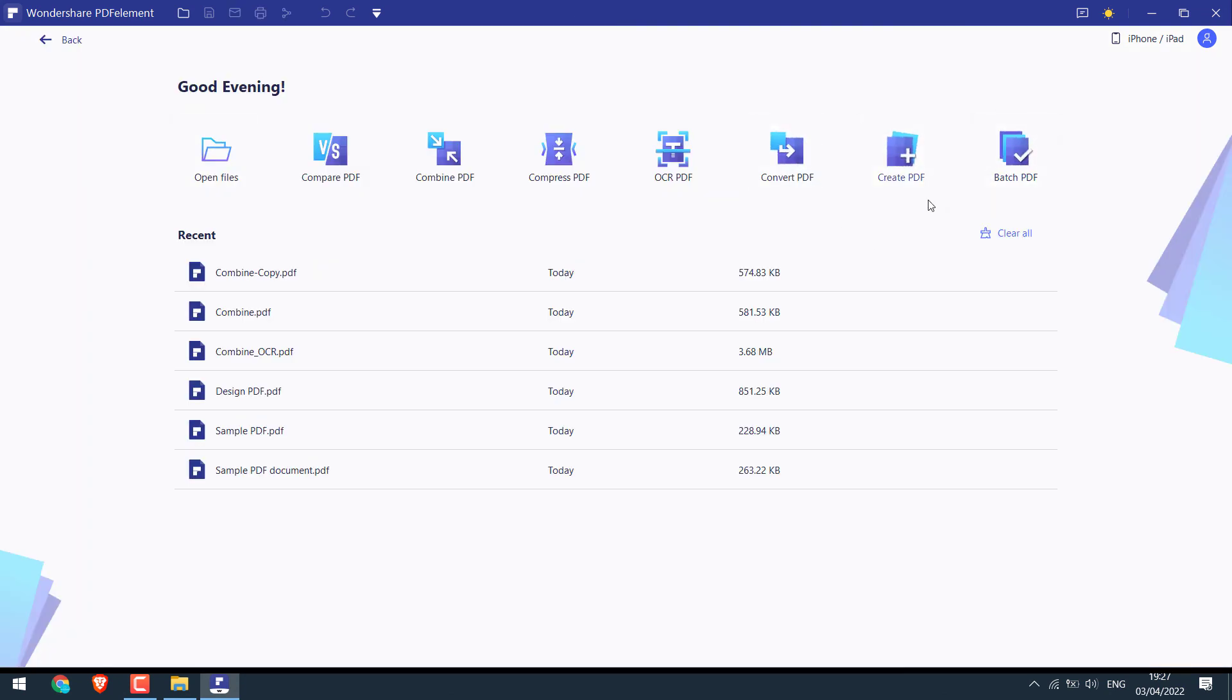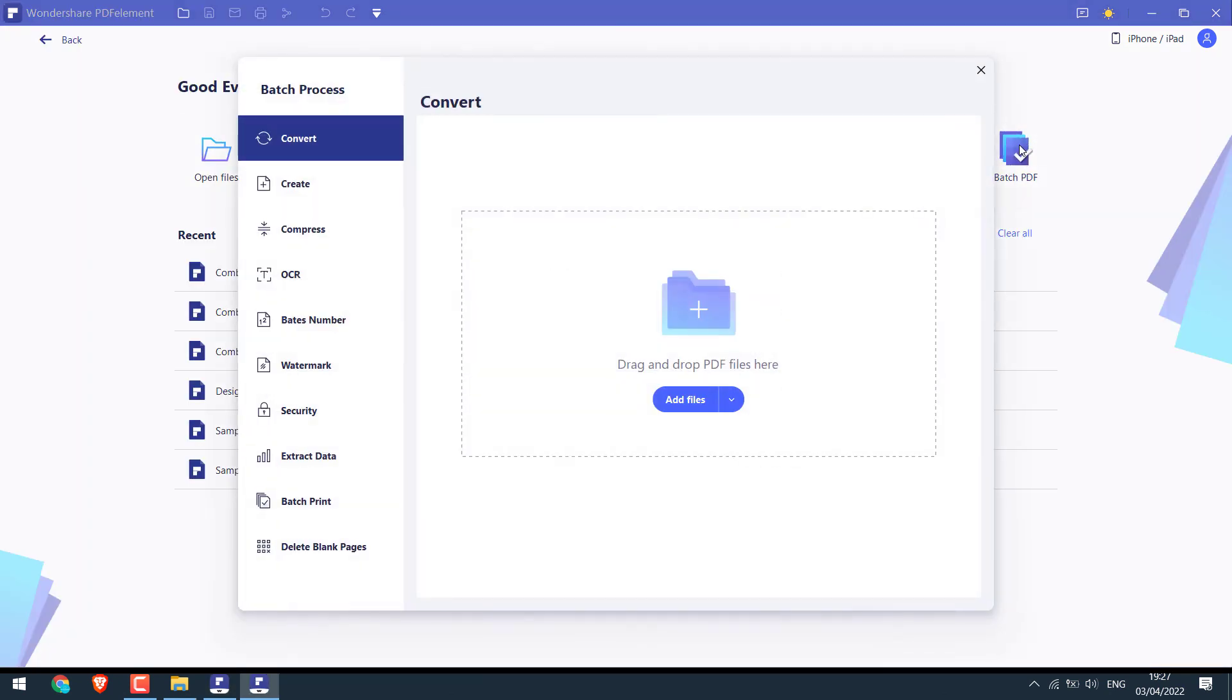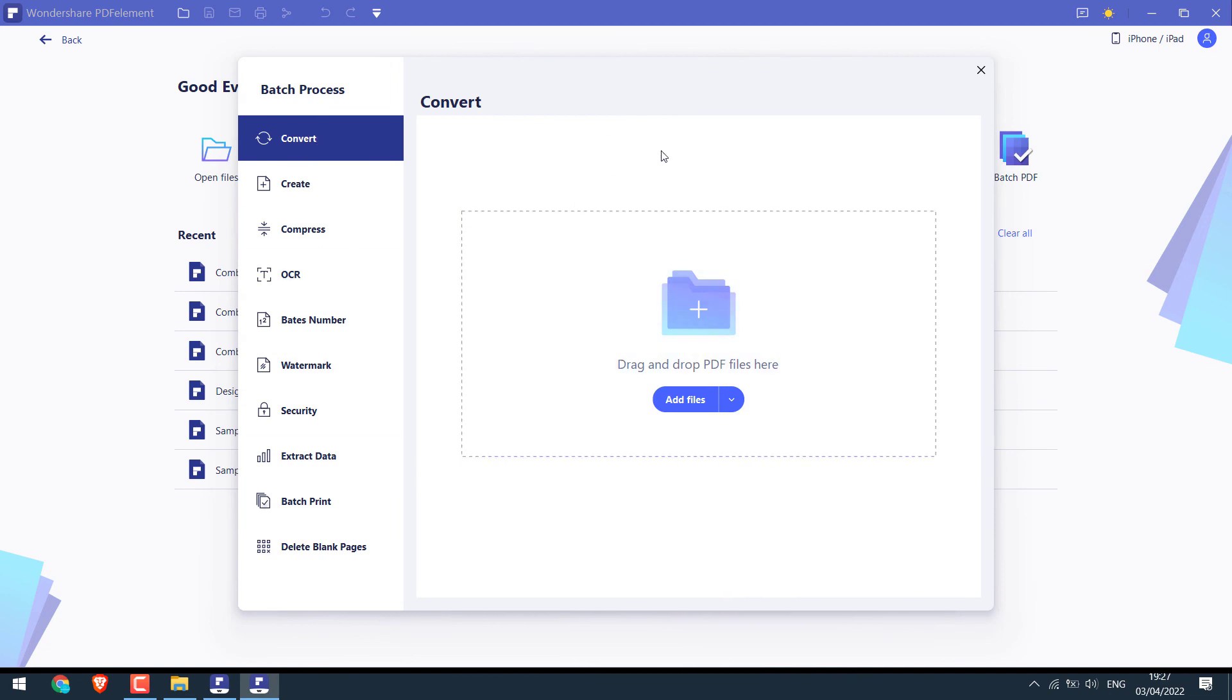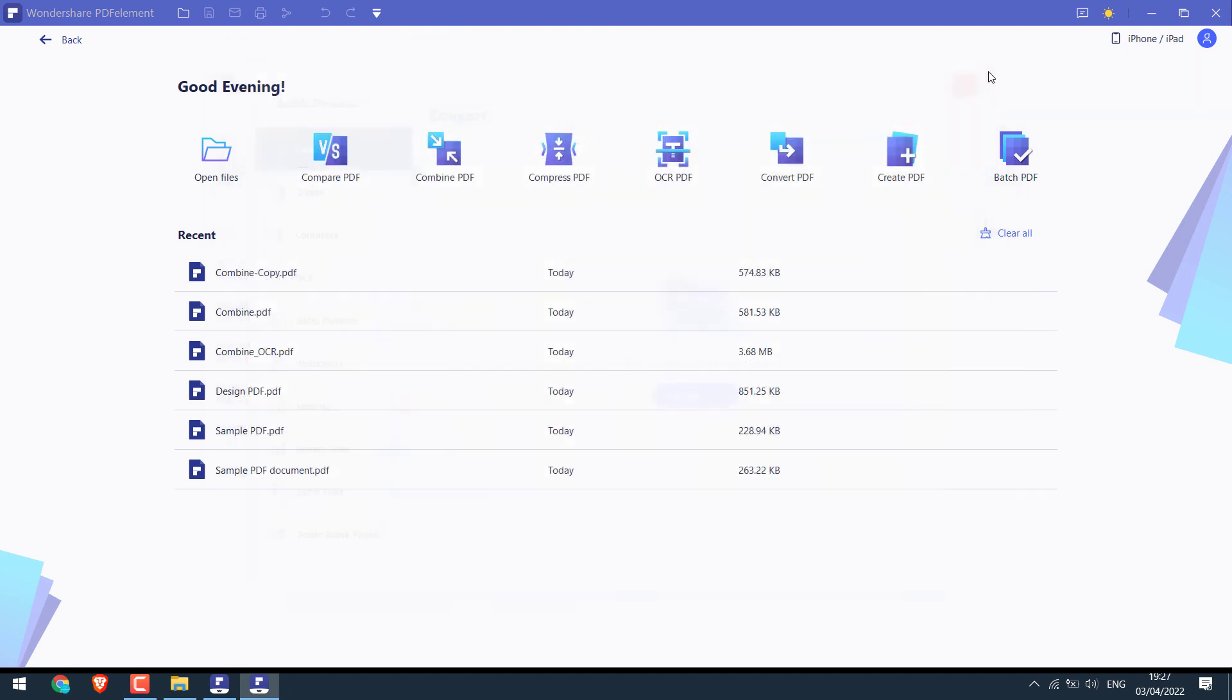And lastly, here's batch PDF, which can work on batches. So these are some of the useful and interesting features of the Wondershare PDF element.